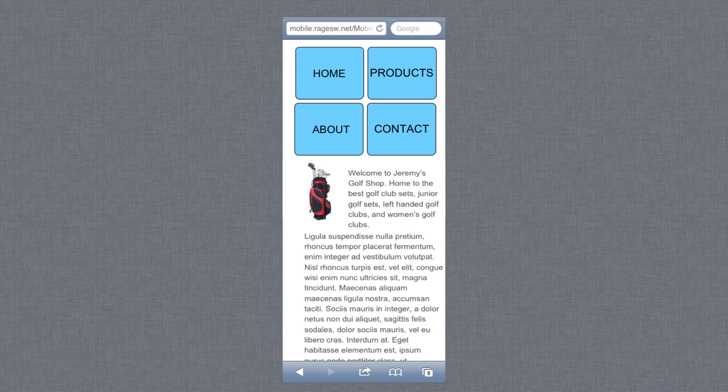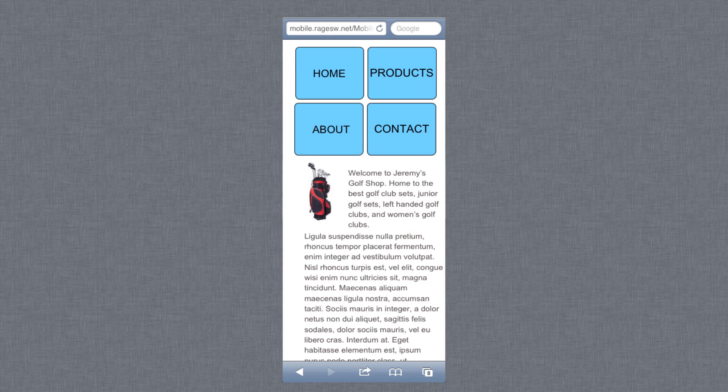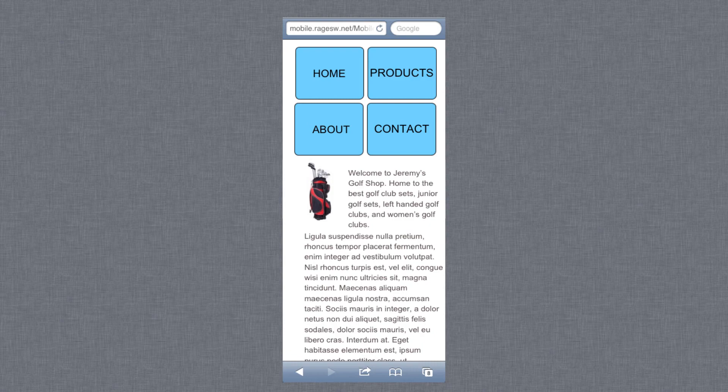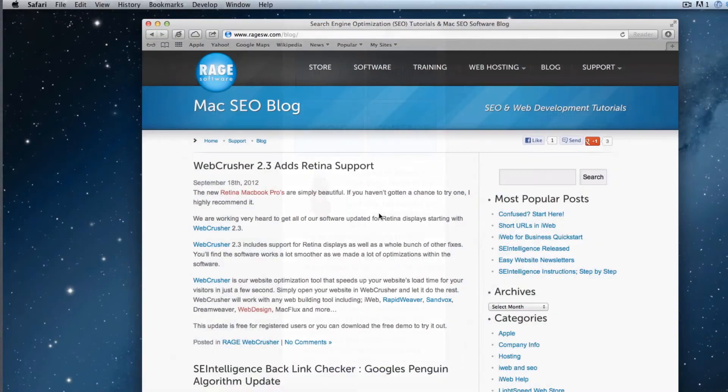Once you are satisfied with the mobile version of your site, there is one last thing that needs to be done in order to make the phone know to send the user to the mobile version of your site.